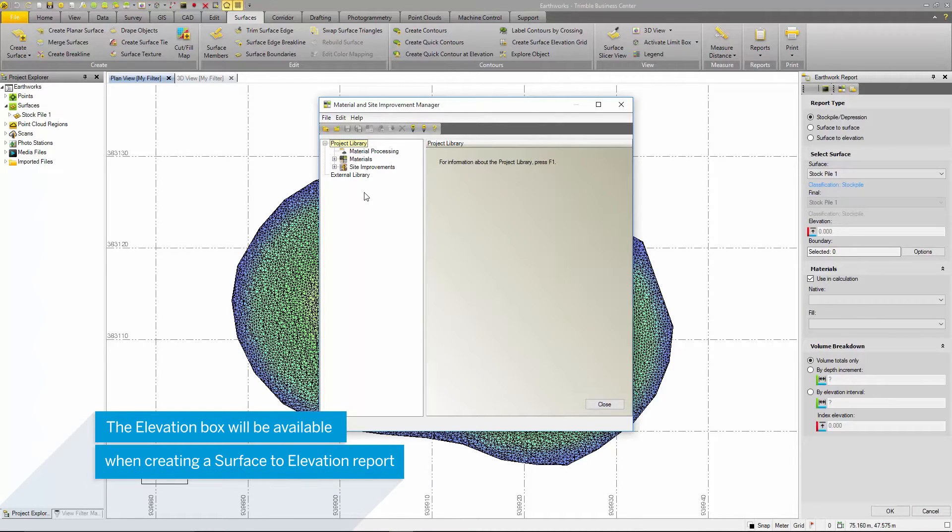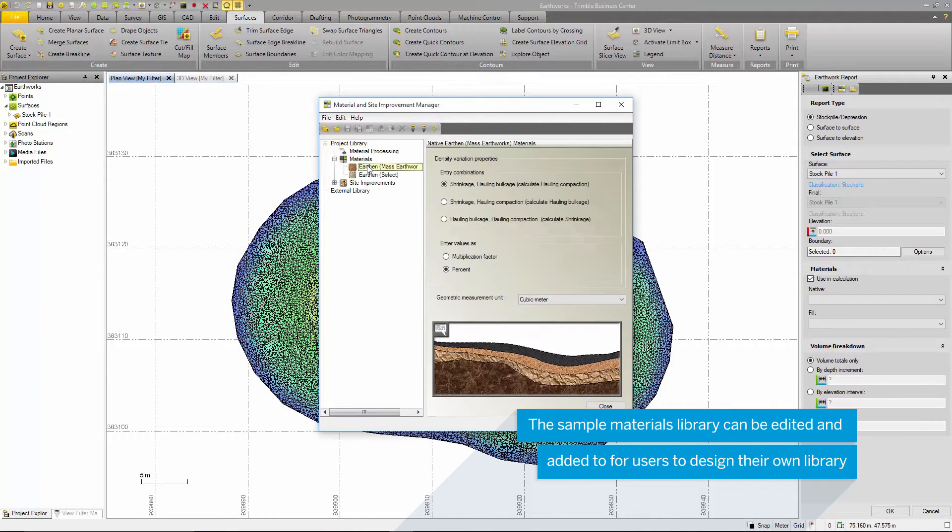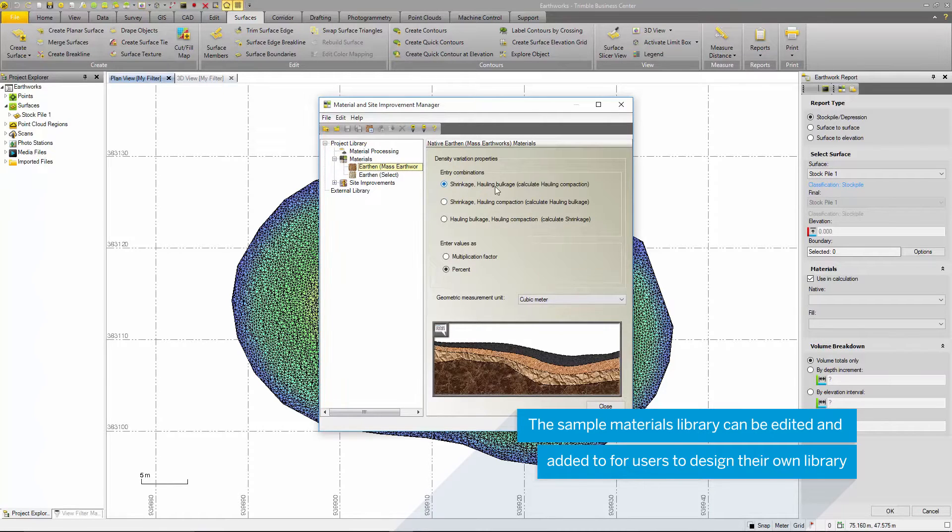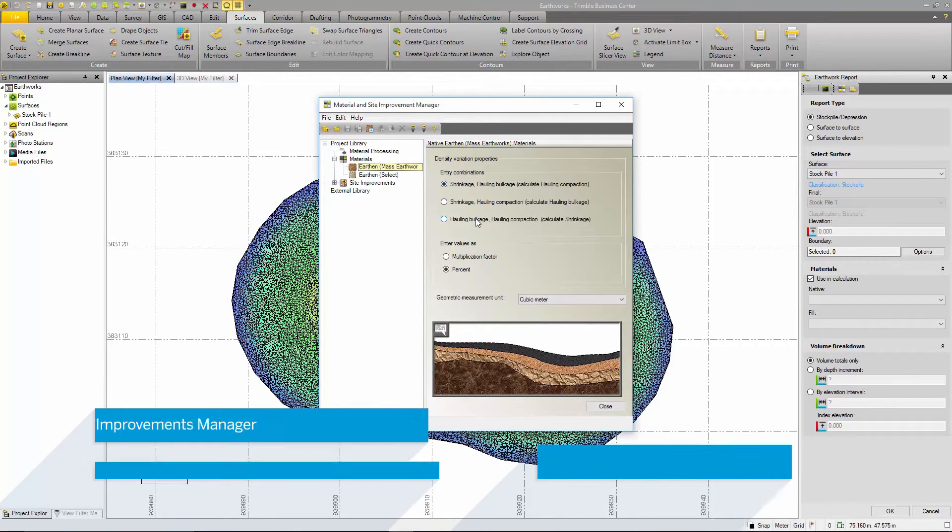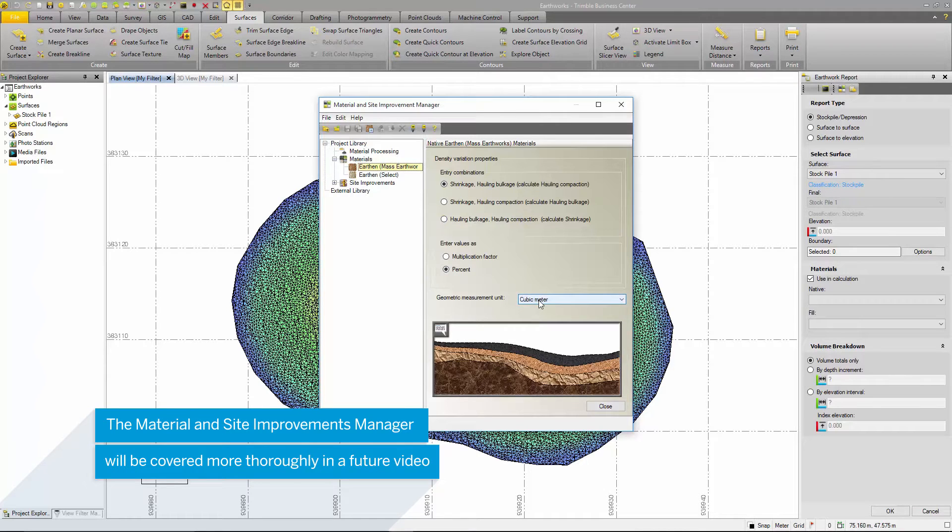TBC includes a sample library that can be a starting point for creating a user-specific material library. In this current project, we will not select a material, but the option is there if users would like to use materials in their Earthworks report calculations.